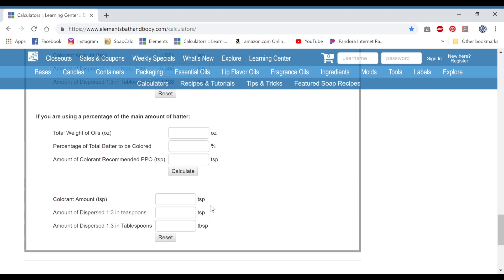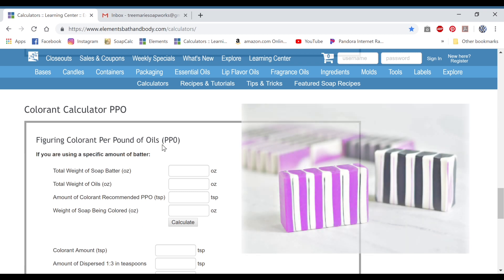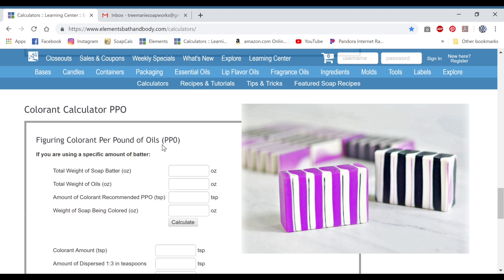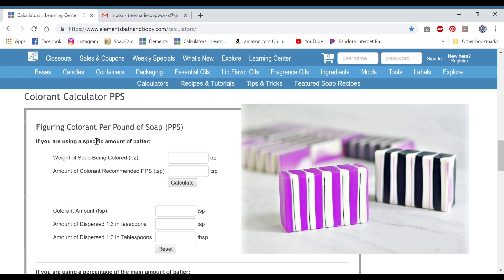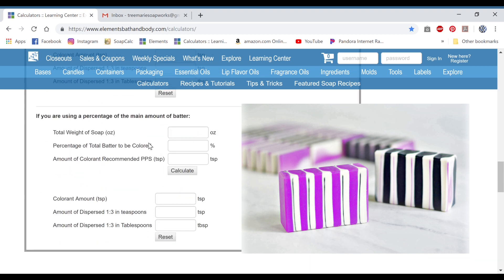I'm going to reset everything and go to the next batch. For this batch we are going to be using three colors and they are all divided equally, so we're going to use a percentage. Since it's three colors, we're going to use 33.3%. We'll start with our black — activated charcoal or smooth coconut carbon. We need to use a percentage, so we use the second option under per pound of soap. The total weight of soap for this batch was 45 ounces and the percentage is 33.3. I always use 1.5 for my activated charcoal. Hit calculate and I just rounded that up to 1.5 teaspoons for the tutorial.